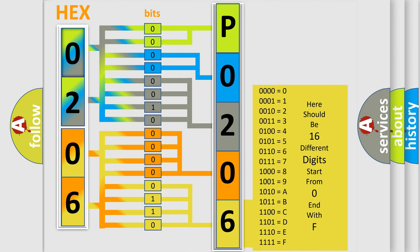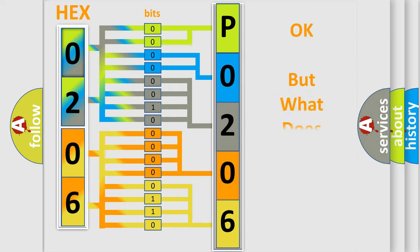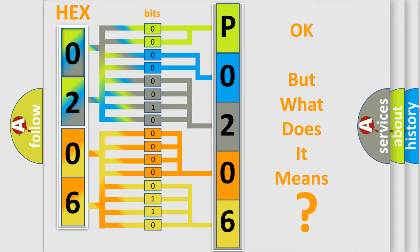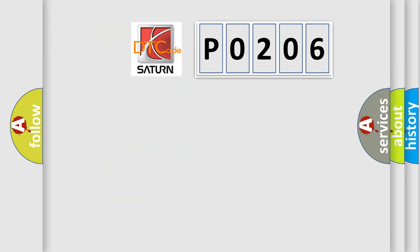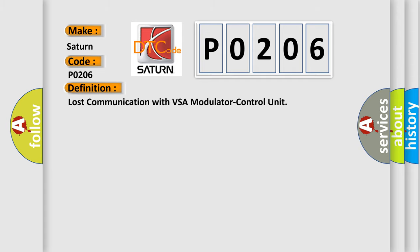We now know in what way the diagnostic tool translates the received information into a more comprehensible format. The number itself does not make sense to us if we cannot assign information about what it actually expresses. So, what does the Diagnostic Trouble Code, P0206, interpret specifically, Saturn, car manufacturers?